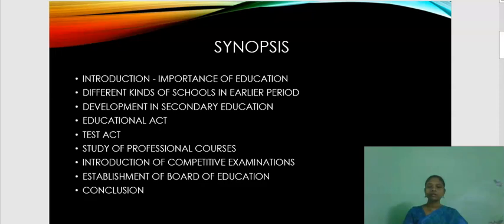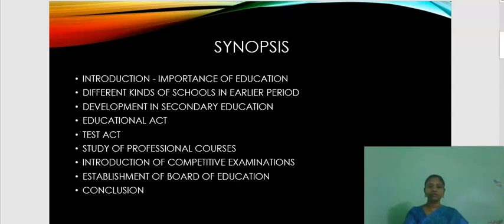This chapter consists of the importance of education, different kinds of schools in earlier period, development in secondary education, educational act, test act, study of professional courses, introduction of competitive examinations, establishment of board of education, and conclusion.